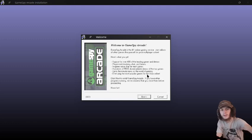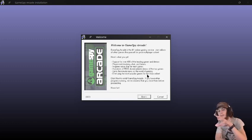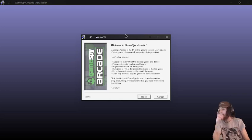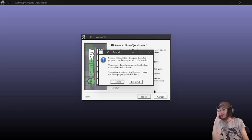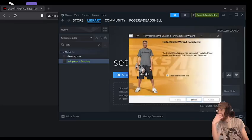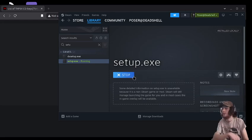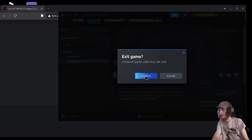Once it finishes copying the files, it's going to prompt to install GameSpy Arcade. For this case, we're not going to. So we're just going to press exit on that. And then press finish. And press stop.